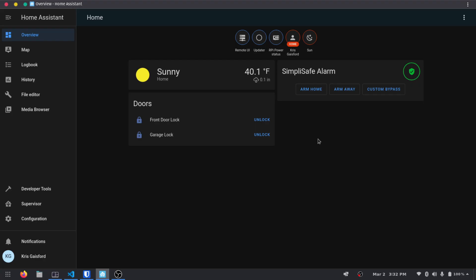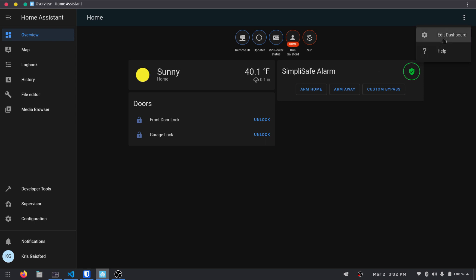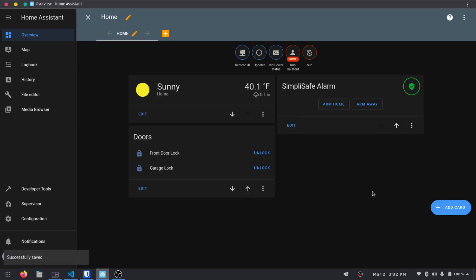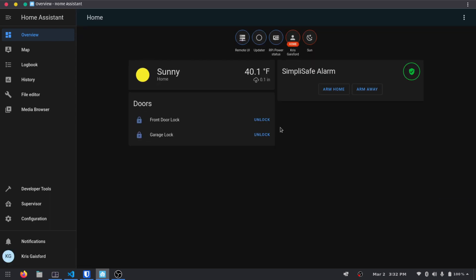Here we are back in Home Assistant. Just a quick note on the SimpliSafe we set up last time — this custom bypass doesn't disable the alarm, so you can go ahead and turn that off if you'd like. I'm going to go ahead and remove it from my card personally, and there we go, that just looks a lot cleaner.